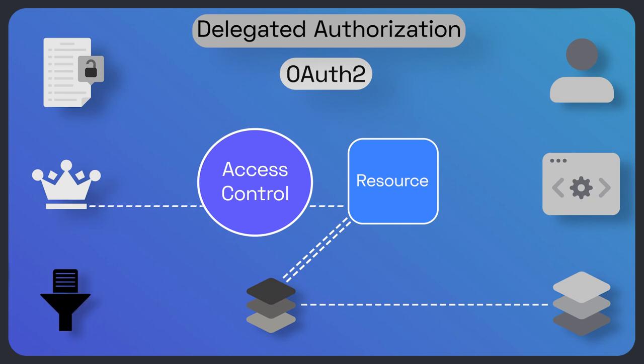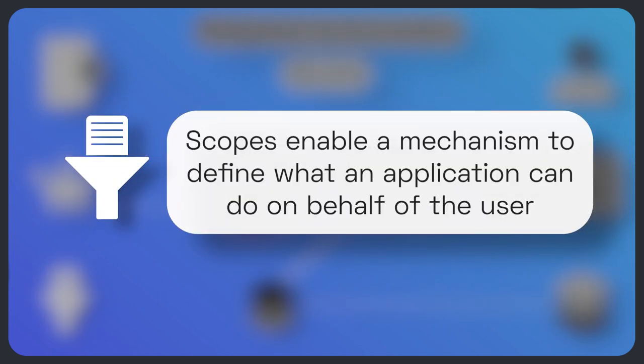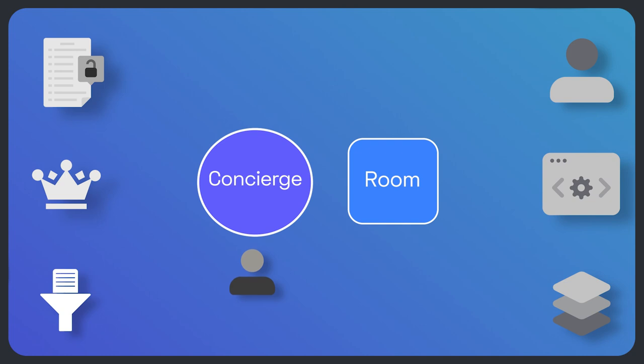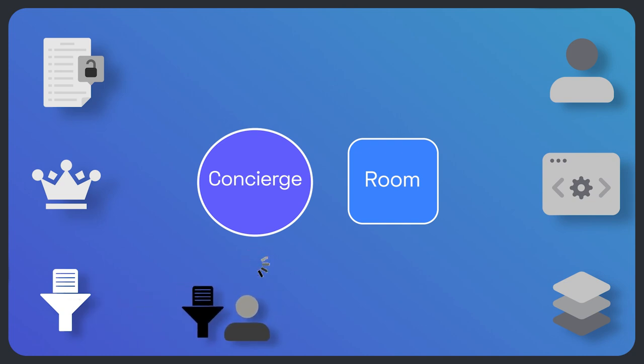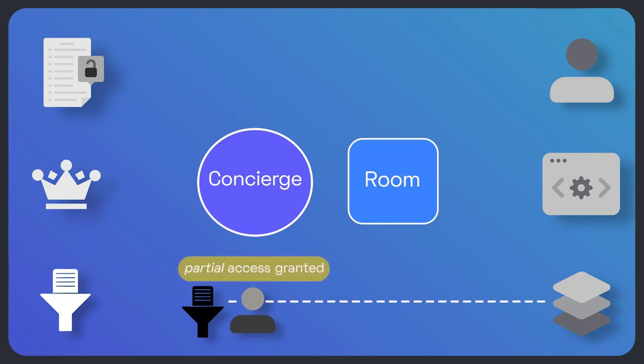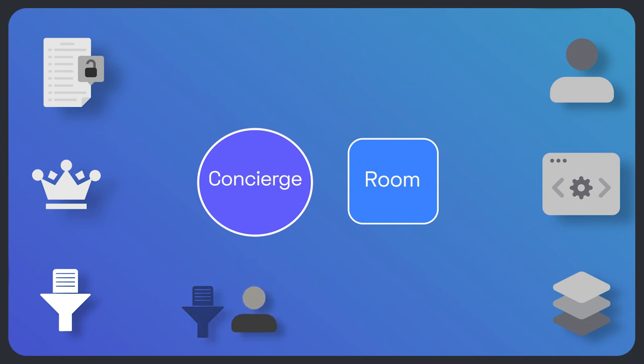Here, scopes come into the scene. Scopes enable a mechanism to define what an application can do on behalf of the user. Recalling the hotel example, taking the customer's briefcase is the scope of the person who introduced themselves to the concierge. The application requests these scopes to the authorization server, the server responsible for authorizing the third-party application in the delegated scenario. Scopes are introduced in OAuth 2.0 and are specific to that authorization framework.